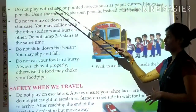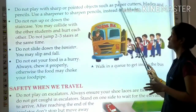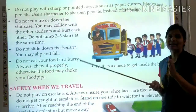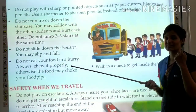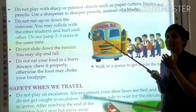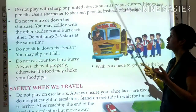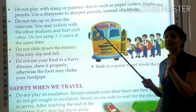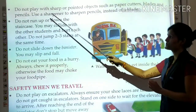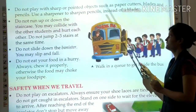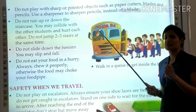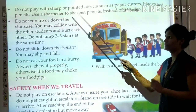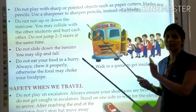Do not play with sharp or pointed objects such as paper cutters, blades, and pencils. Use a sharpener to sharpen your pencil instead of a blade. Some students use a blade, but always use a sharpener — you may get hurt with a blade.